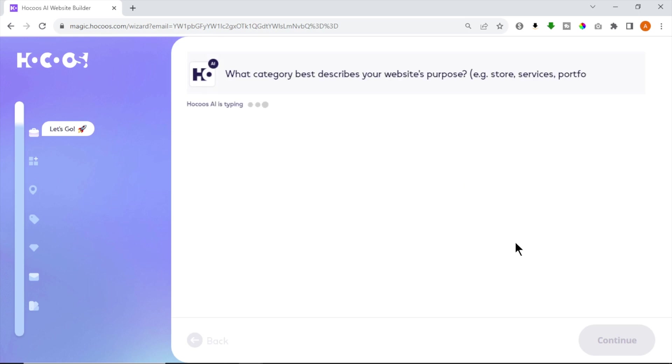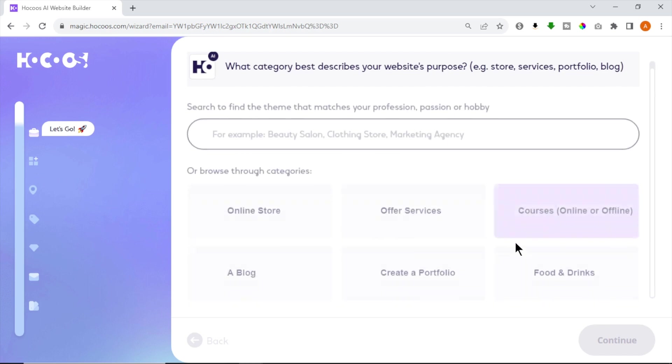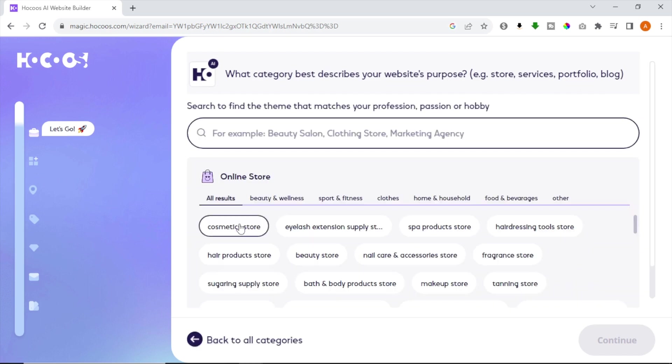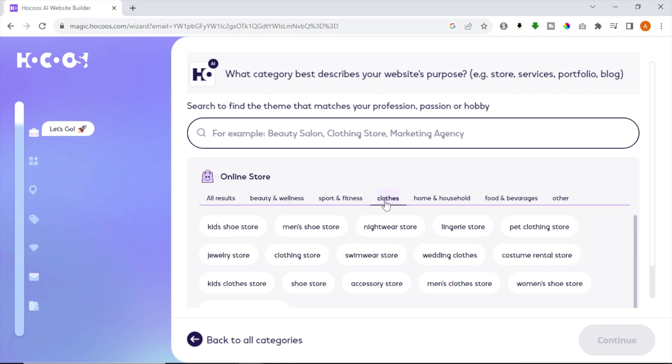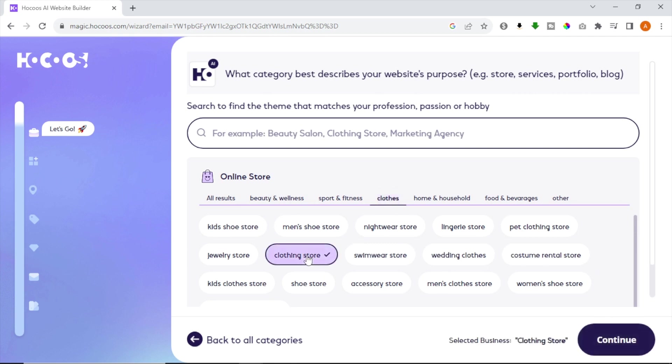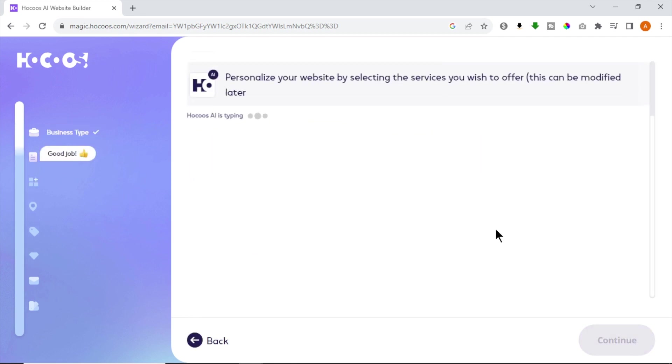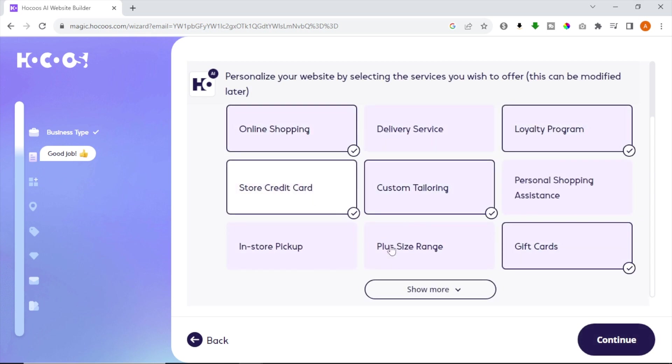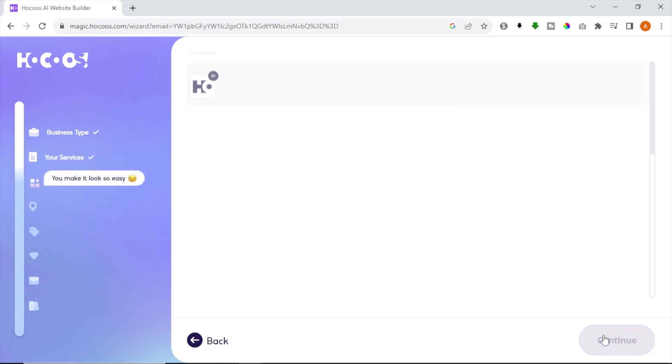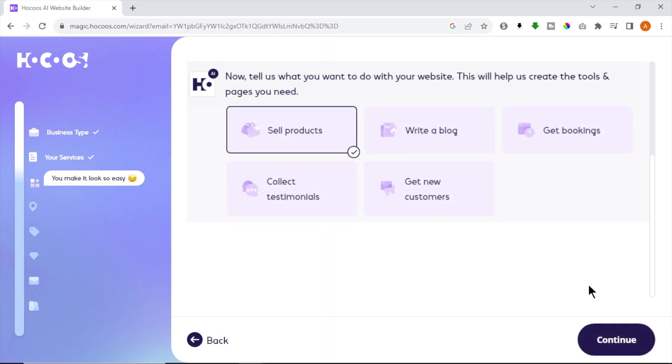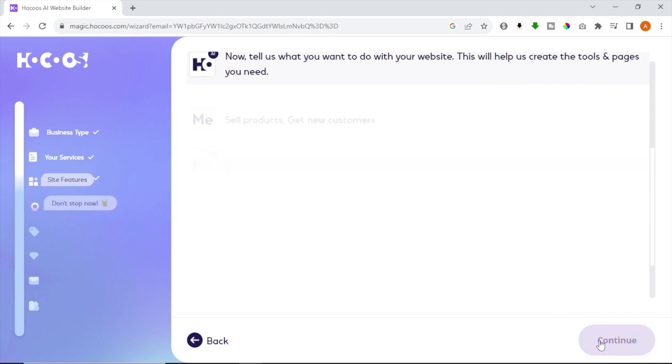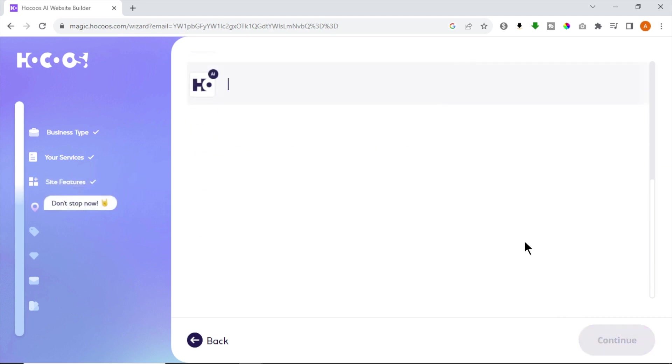First we have to enter our website category. For this video, I'm selecting Online Store. Now select a subcategory for your store and I'm selecting Clothing Store and click Continue. Now we have to select services that we are going to offer. I'm going to choose some random services and click Continue. Now we have to select our website purpose. I'm selecting Sell Products and Get New Customers and hit Continue. In this step, we are asked for a physical address.